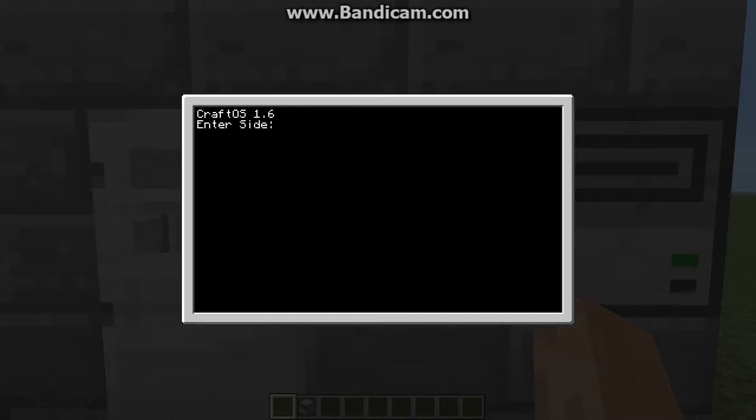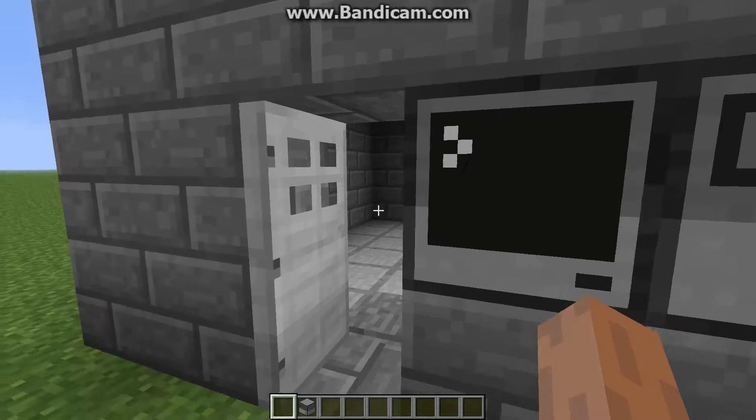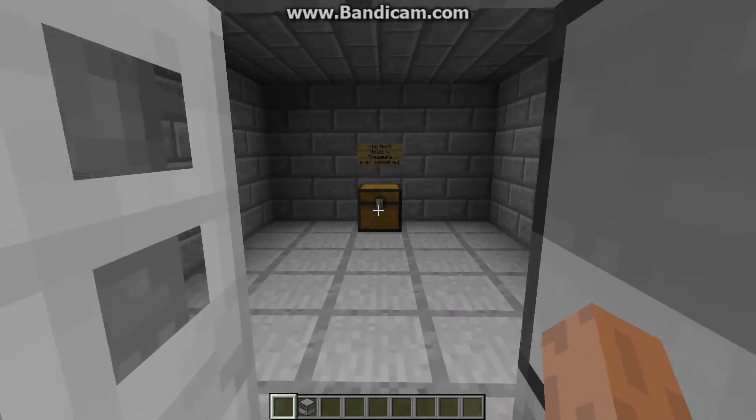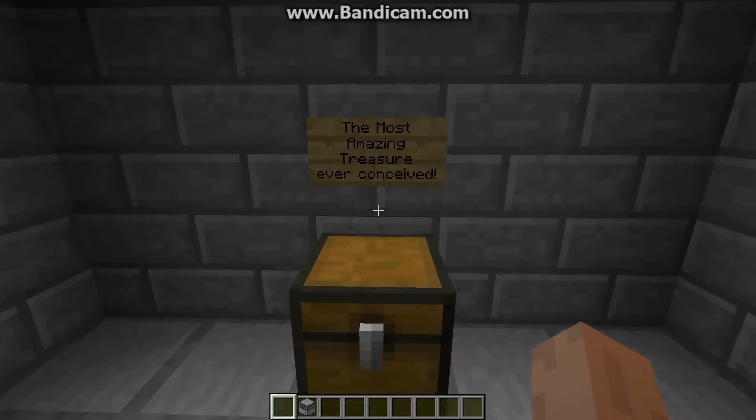I programmed something where it'll automatically open the door. I just have to tell it what side it's on, so I type in left, press enter, and it opens the door for me and I can do whatever I want.